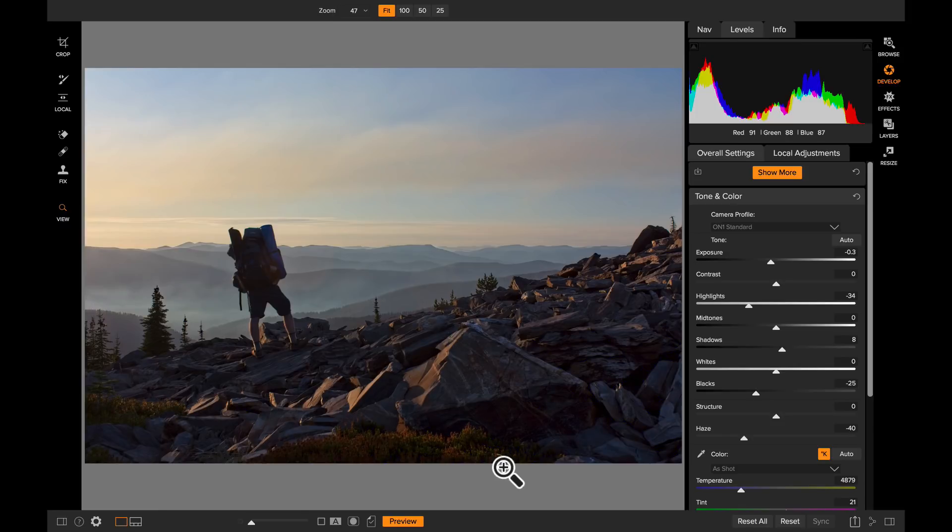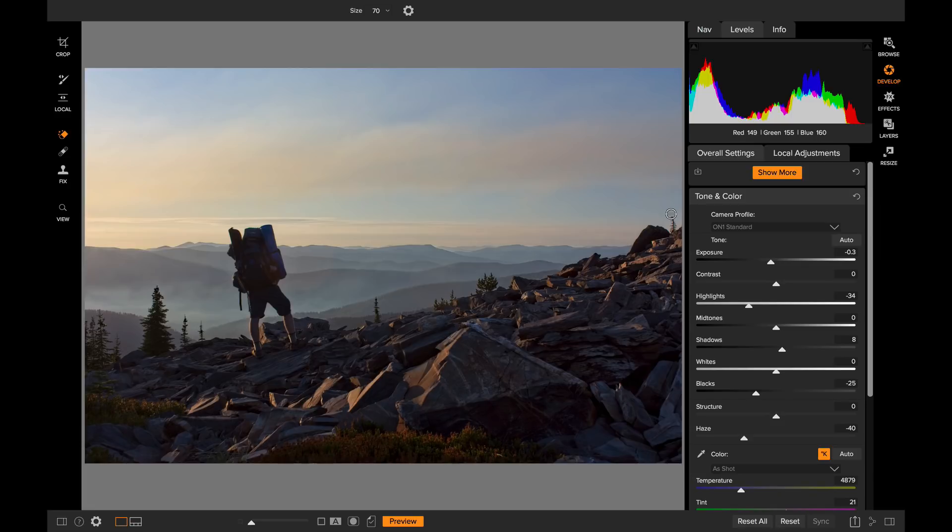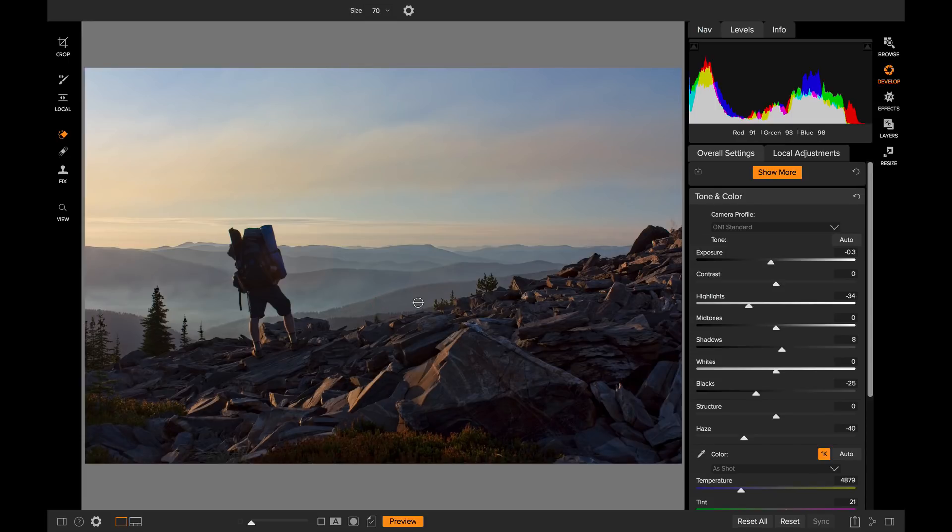That's looking better. There's a couple little distractions. I'm just going to grab the perfect eraser tool and I'm just going to erase over these two little distracting trees. There's one right there and one right here. All right, now it's time to create that cinematic look.